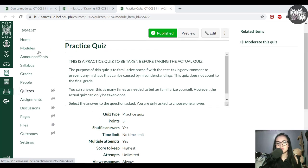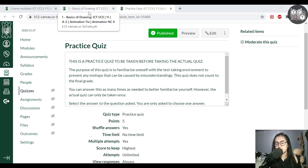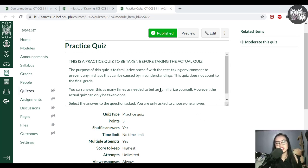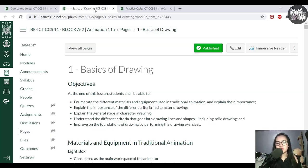You are currently being recorded, so please be on your best behavior. Keep your microphone closed if you don't have any questions, but you are welcome to open your microphone if necessary.